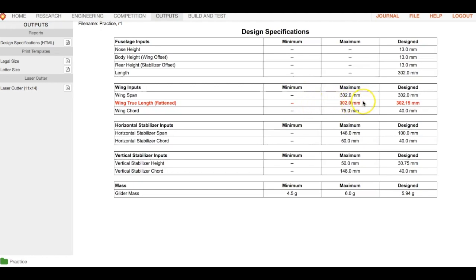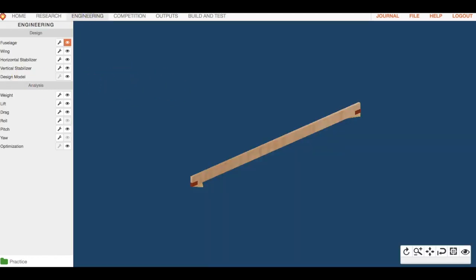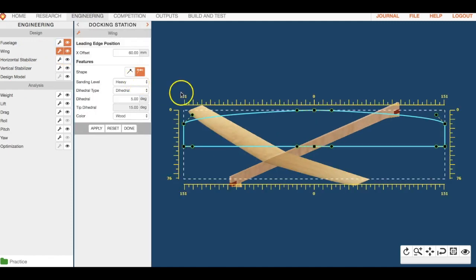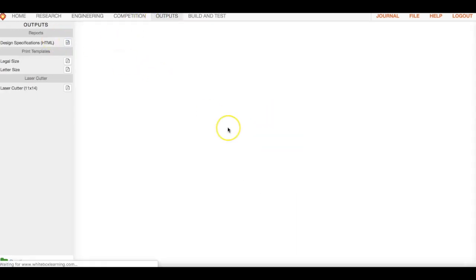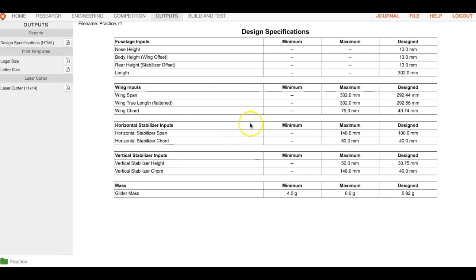Right now our wing length is too long. The maximum is set at 302, and we're at 302.15 millimeters. So we need to go back into engineering and shrink this down — bring the true wingspan down. If I go back to outputs now, that should put me out of the red, and it did. Technically I'm in spec, but that doesn't mean my glider will be the best — it just means I've met the minimum requirements to compete.